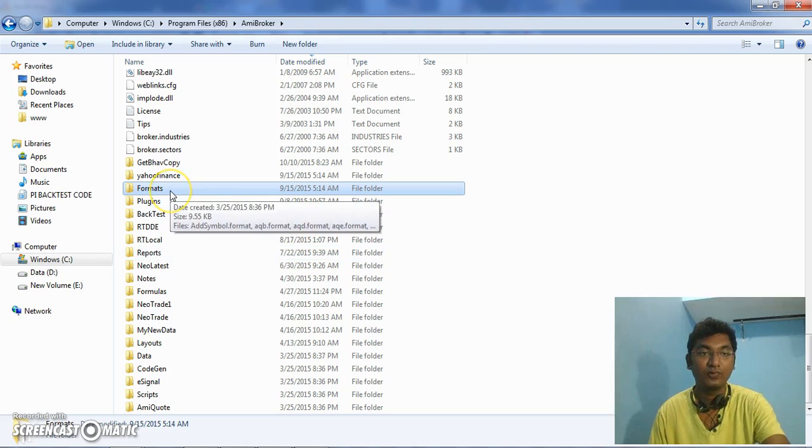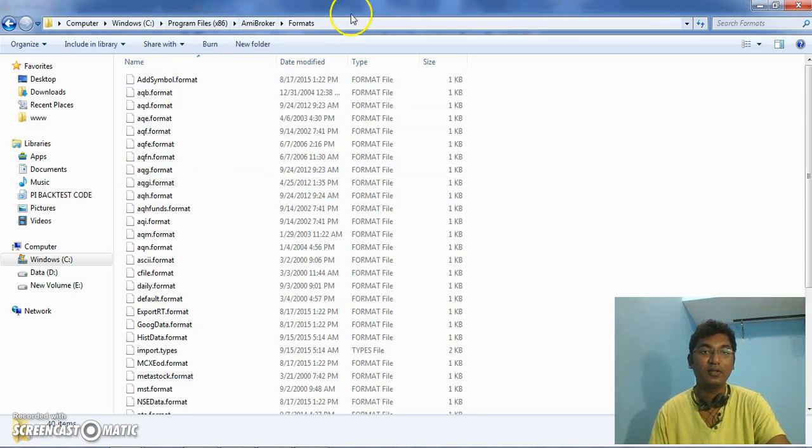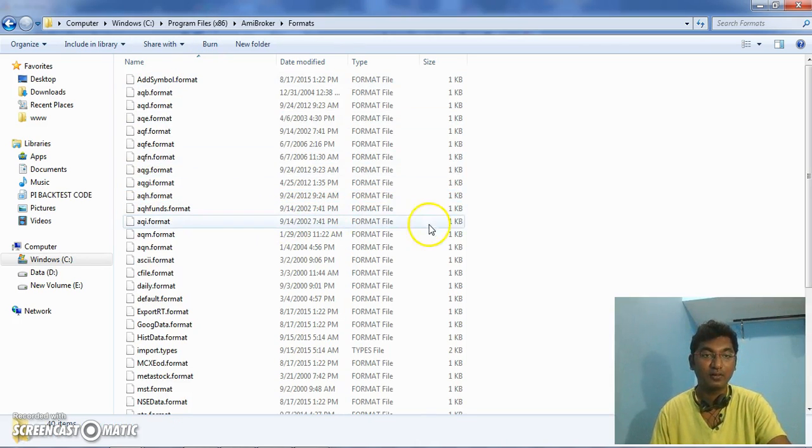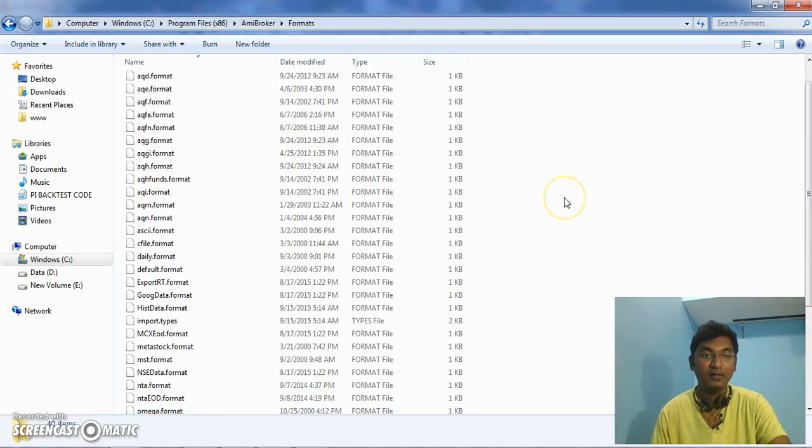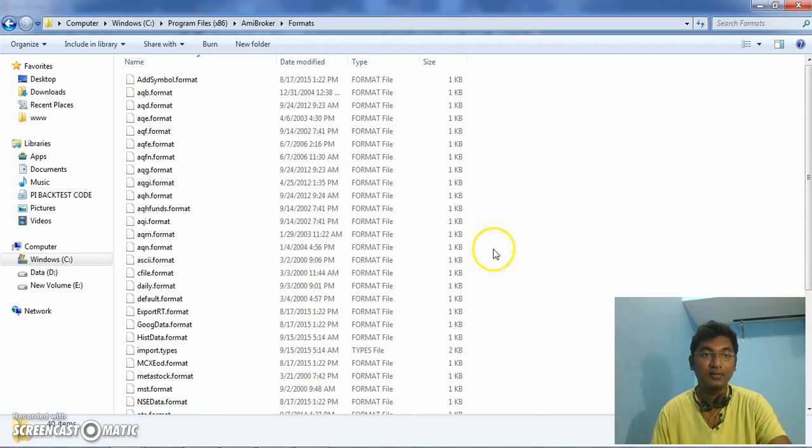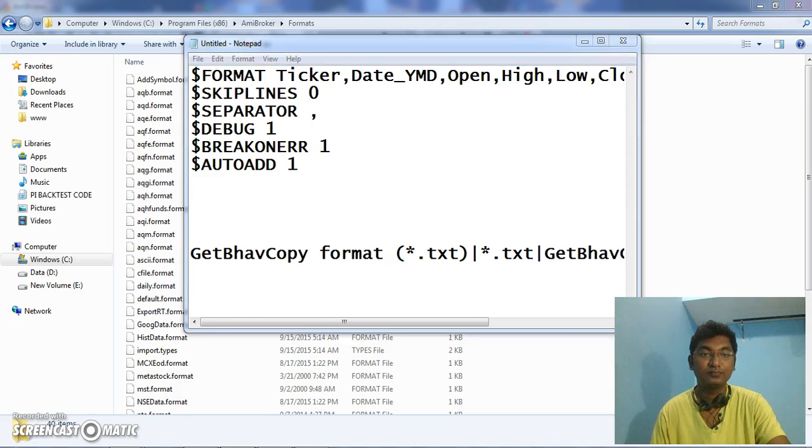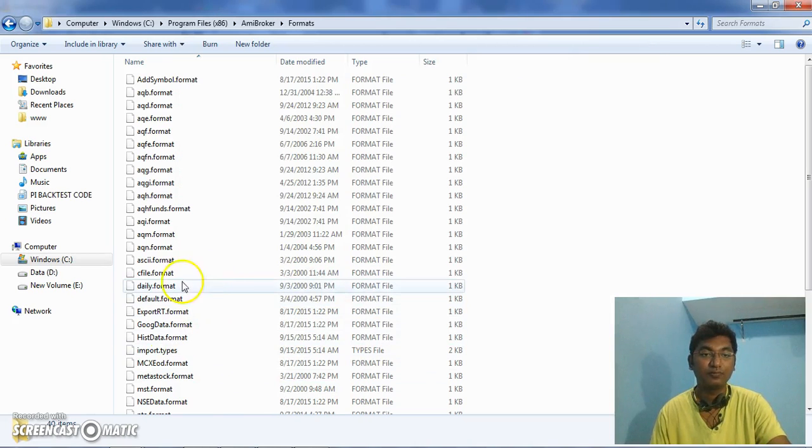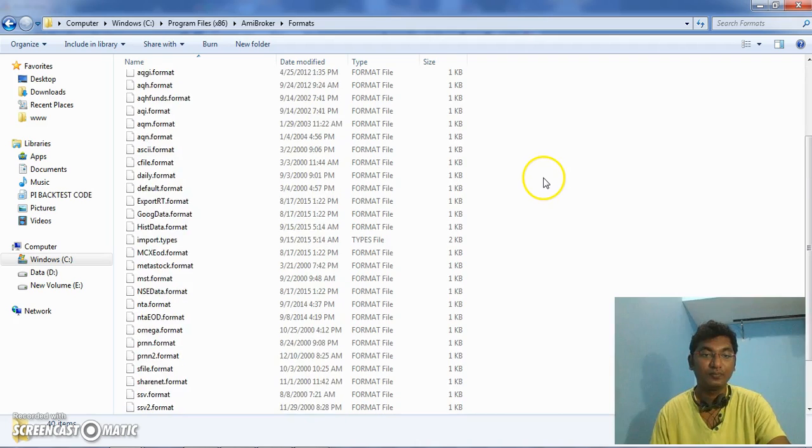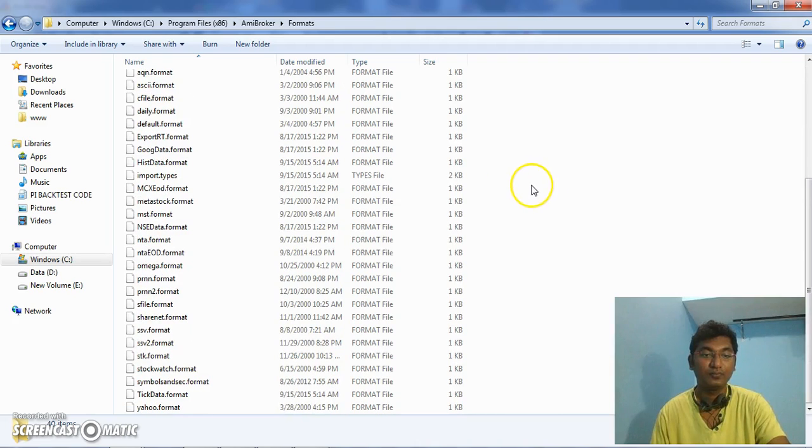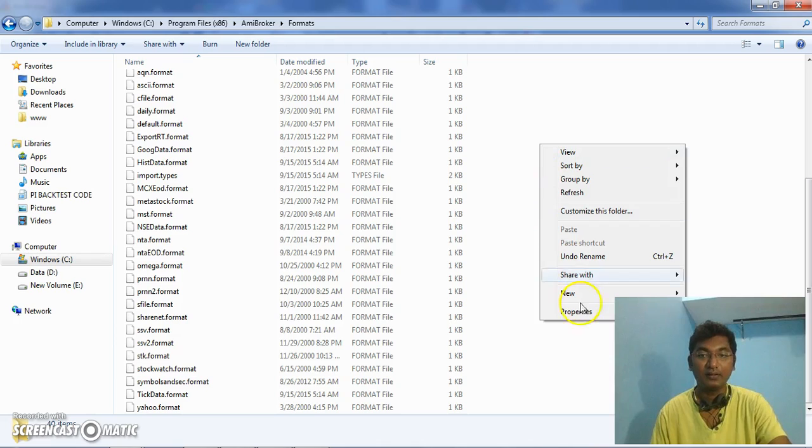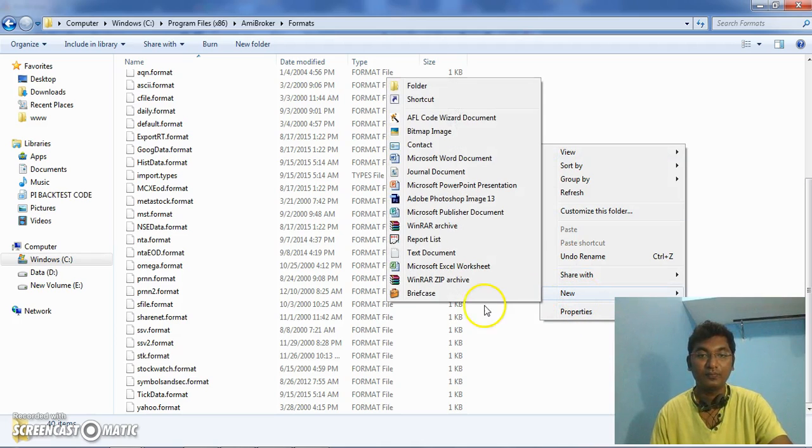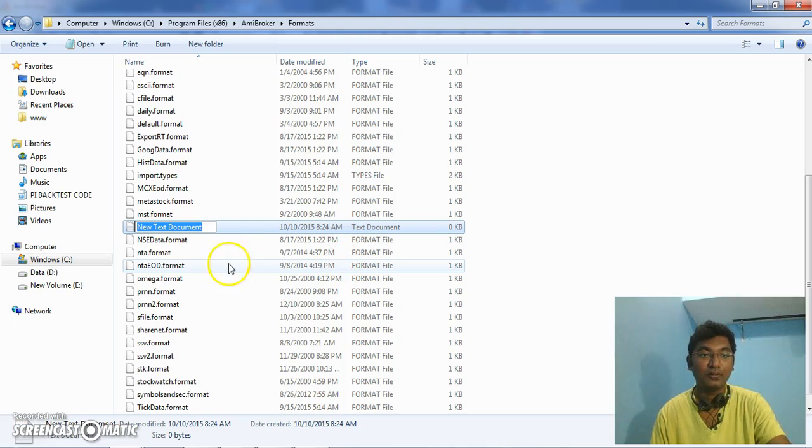Go to formats folder in AmiBroker. Here you need to select, create one format. Right click, open with text document.